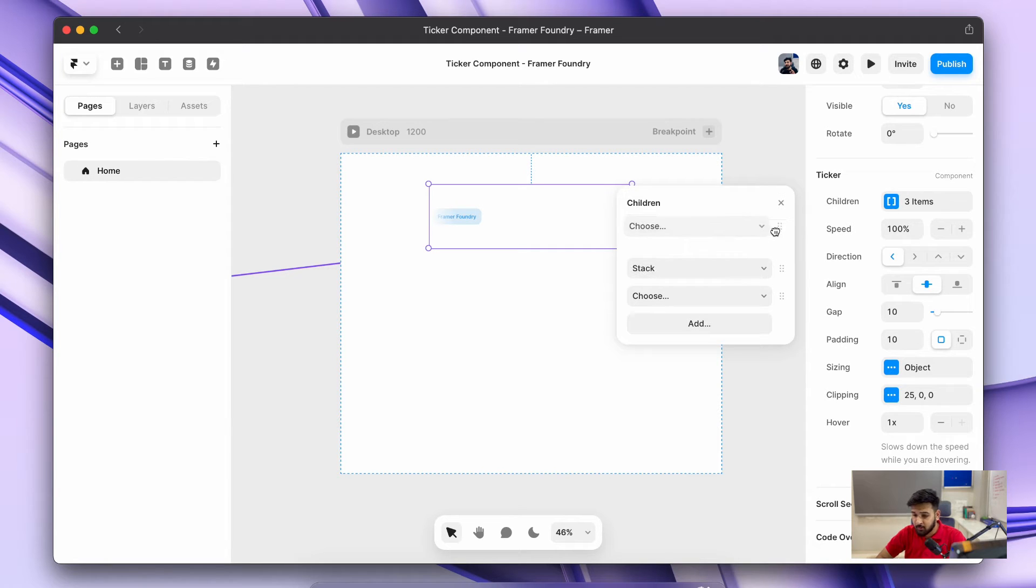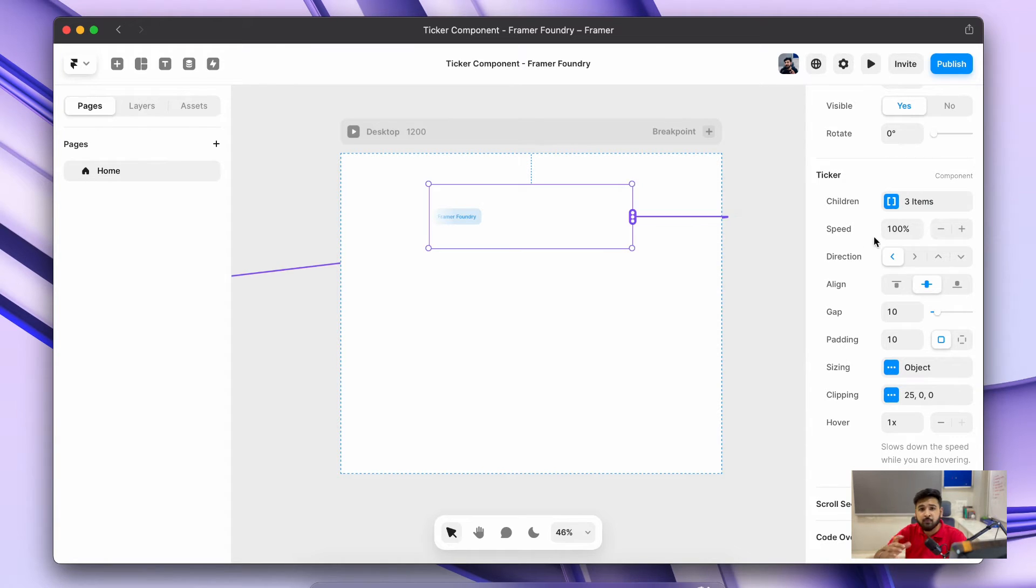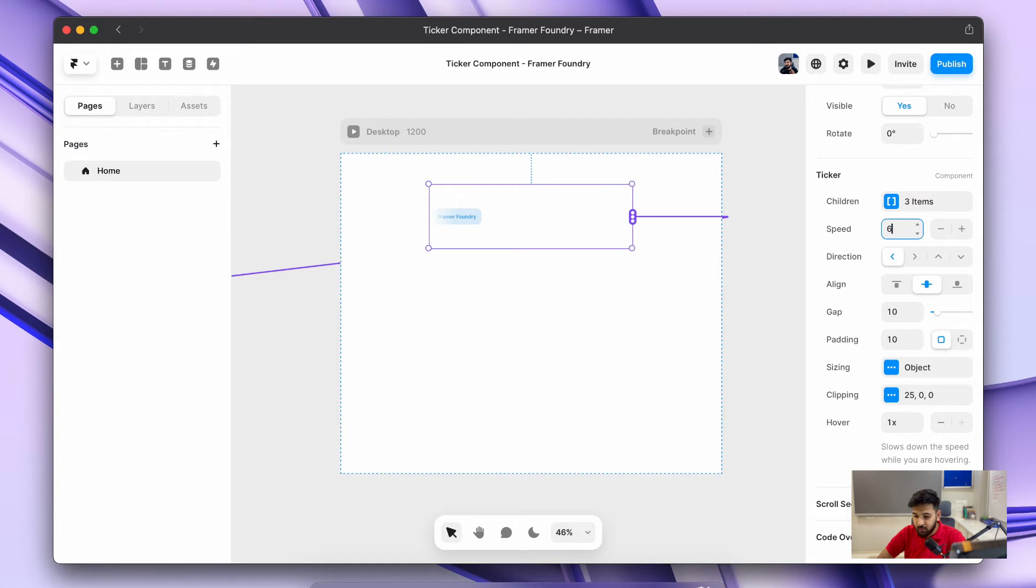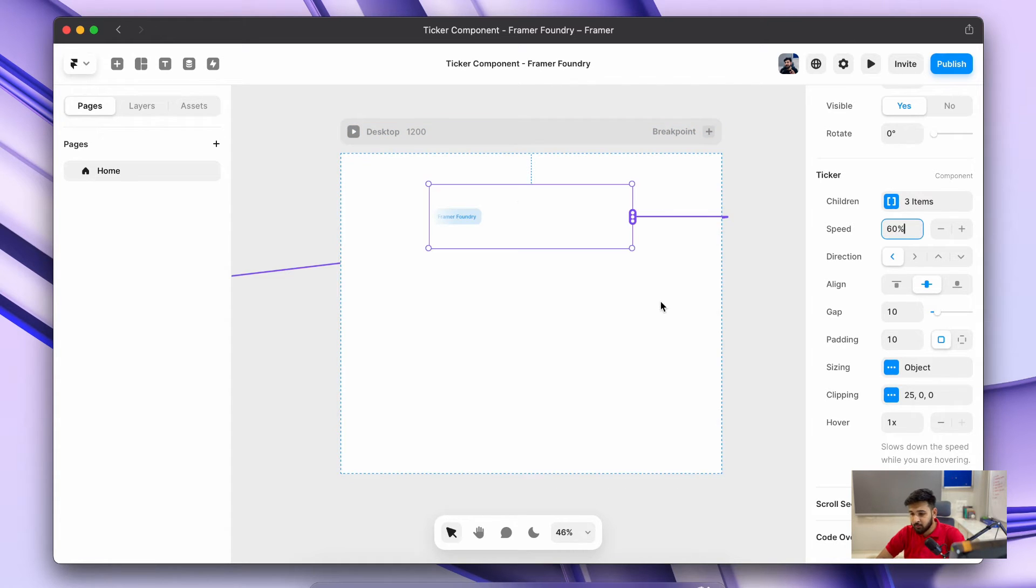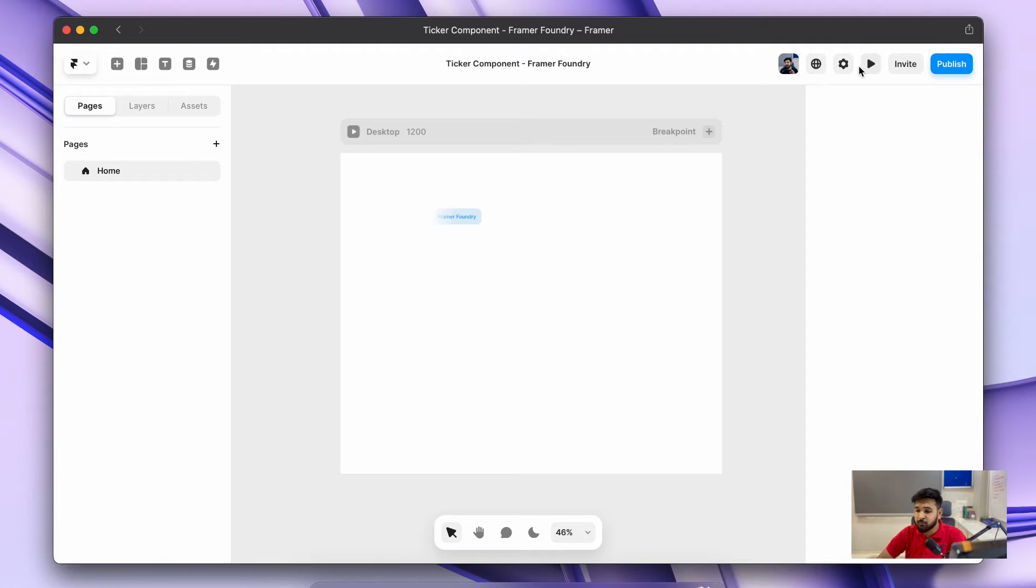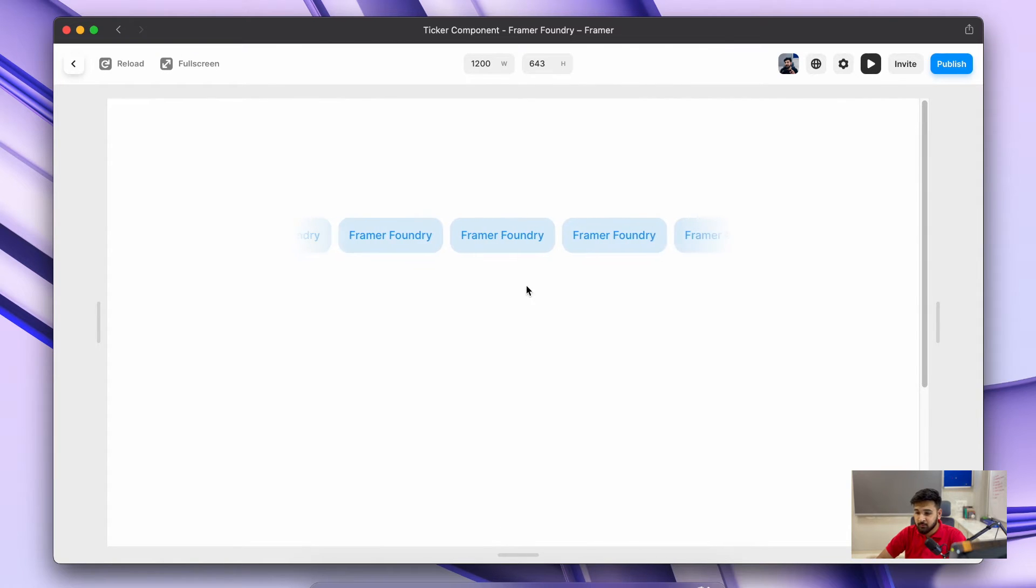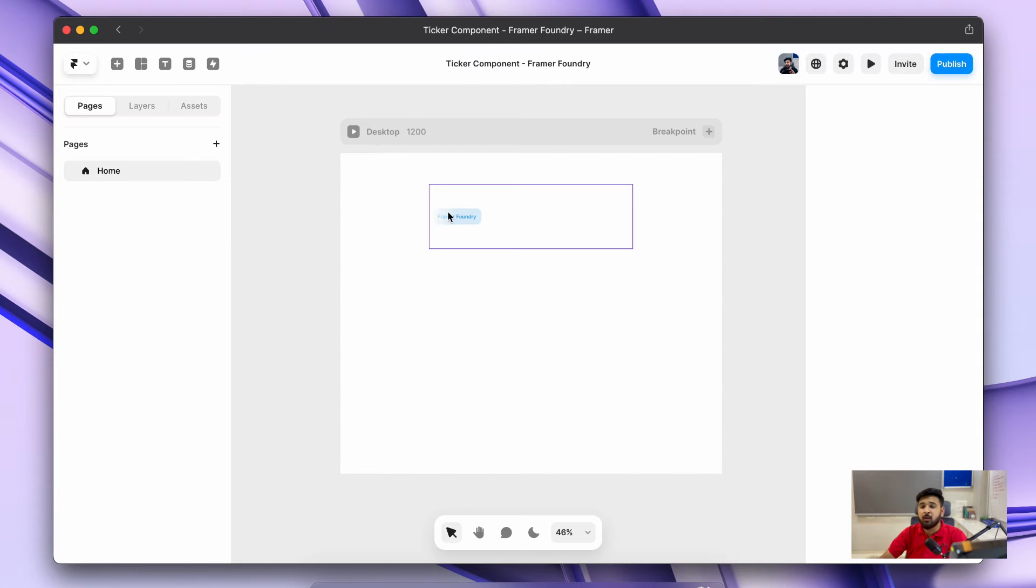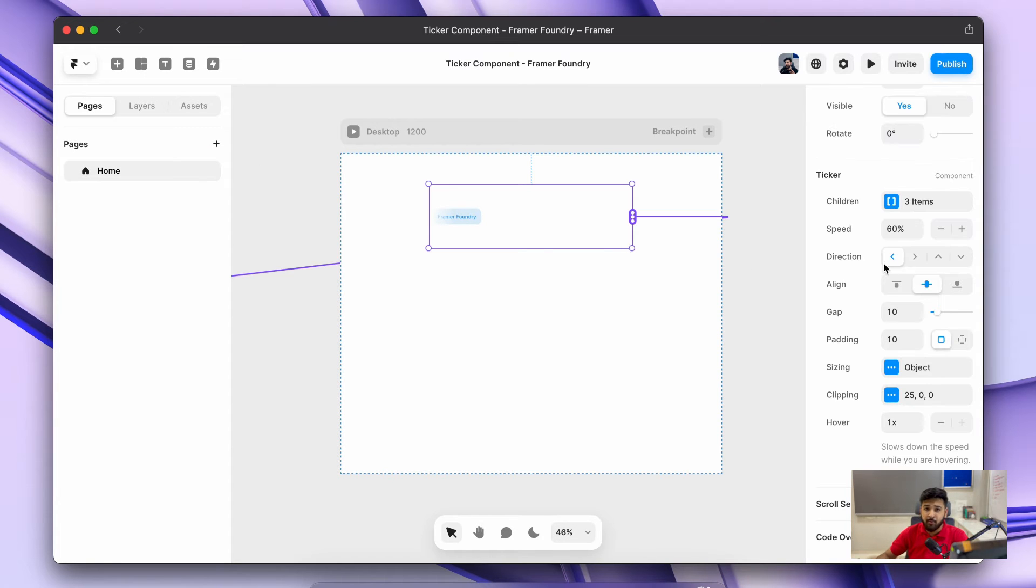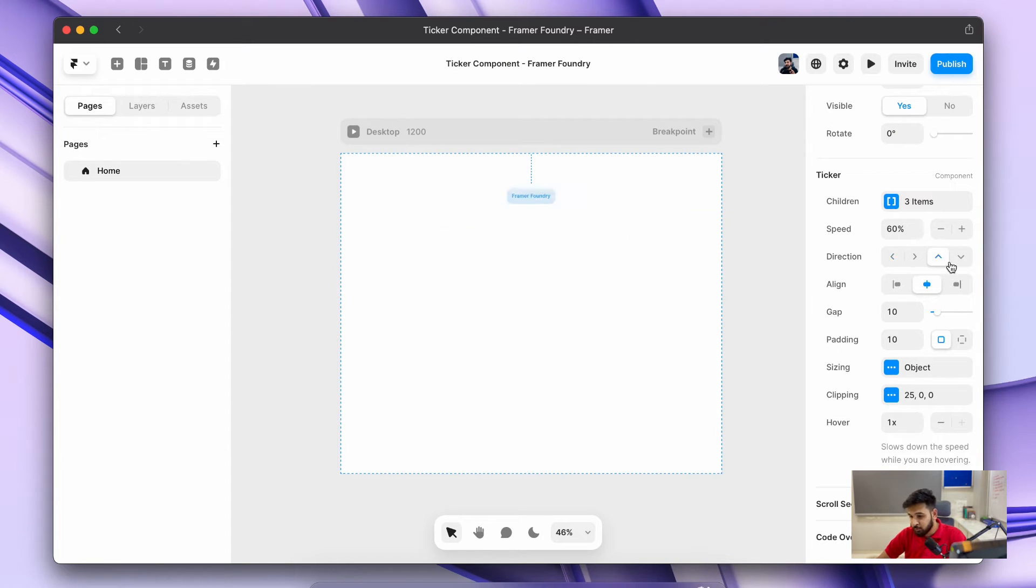You can just change the position as well. Then we have an option of speed. You can reduce or increase the speed and see how it's working depending upon what requirements you have. Thirdly, we have an option of directions: whether you want a ticker from top to bottom or from left to right, right to left.